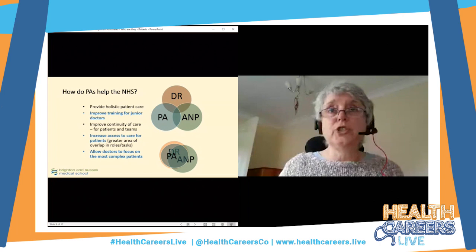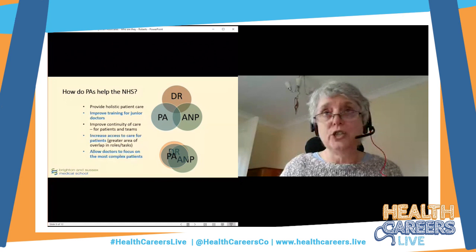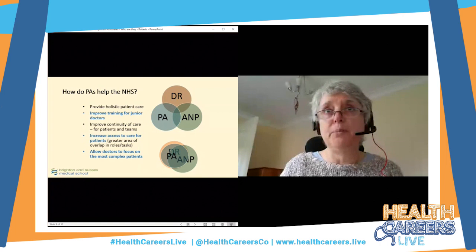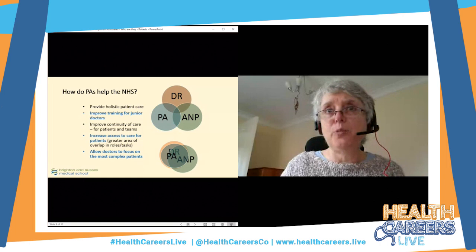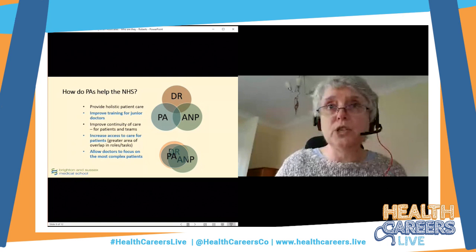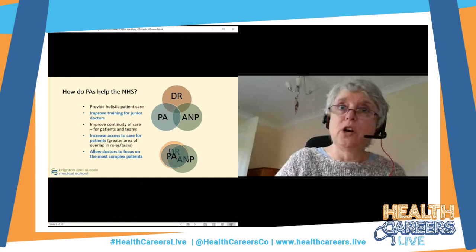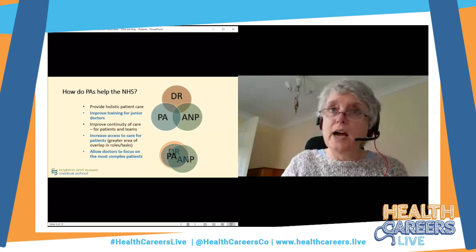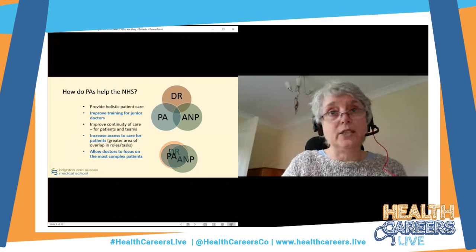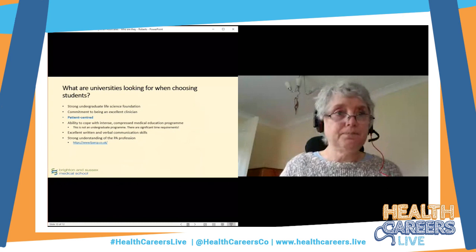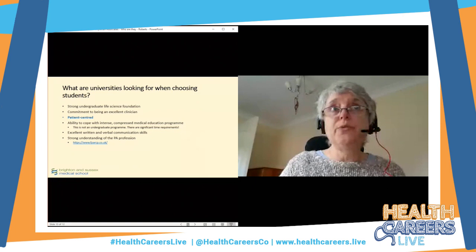PAs allow doctors to focus on more complex patients. The entire scope of PA practice fits within the doctor's scope of practice — we're offering essentially the same services. Then the advanced nurse practitioner does some nursing and some medicine. Where all three overlap, that's a huge amount of increased access to care for patients.